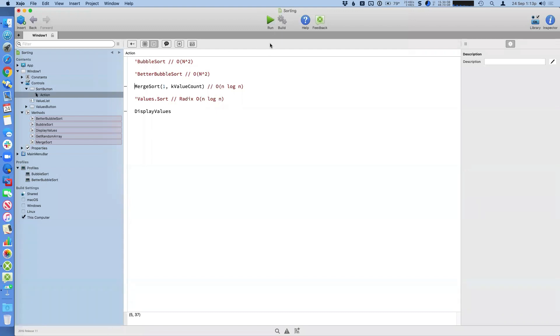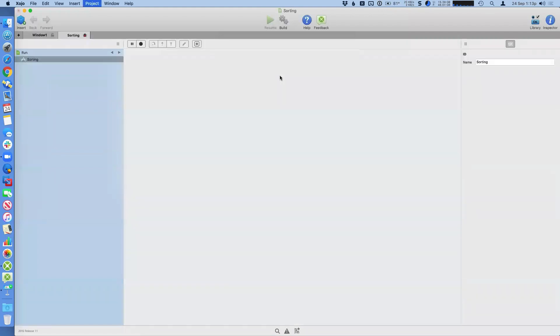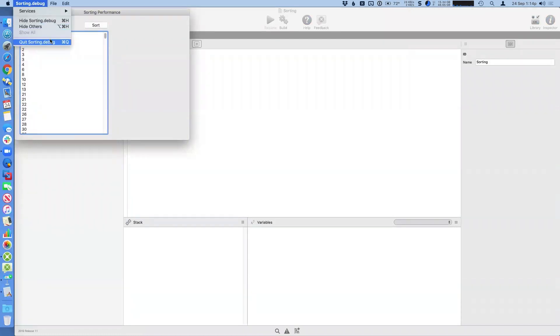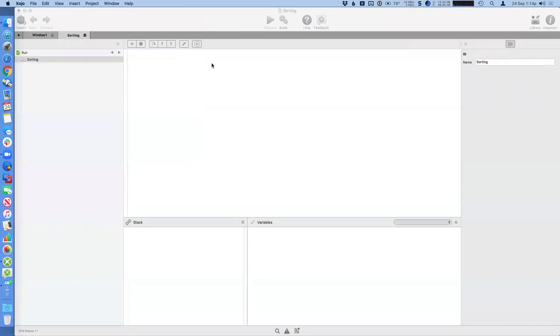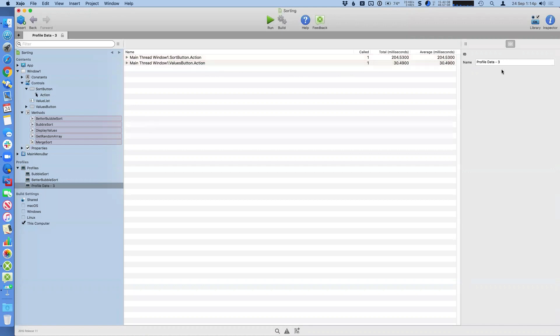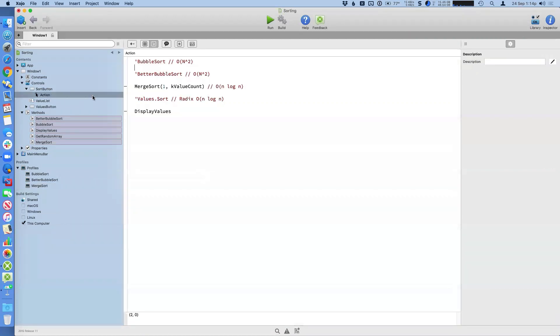And I did rename that one. So we'll run this again. That felt even quicker. And indeed it was, that was well under a second.